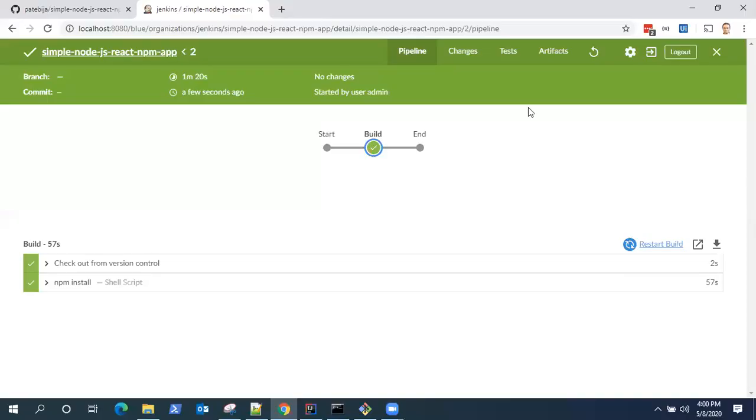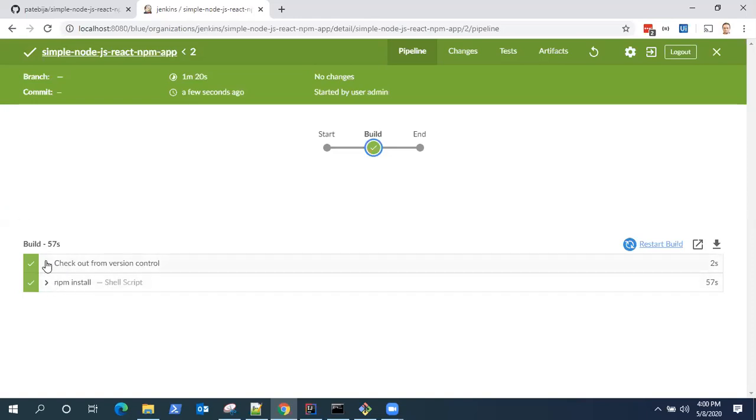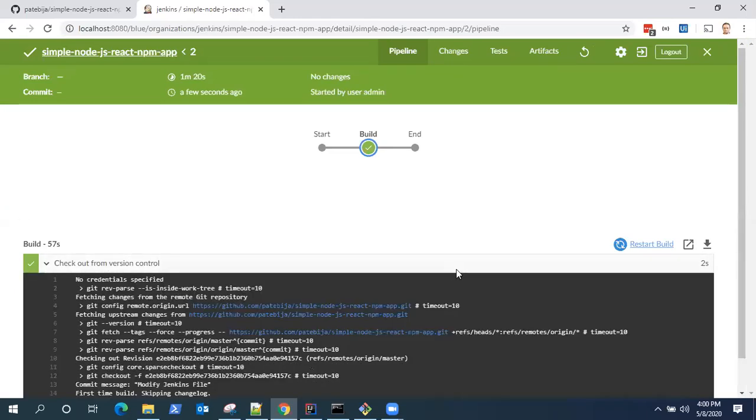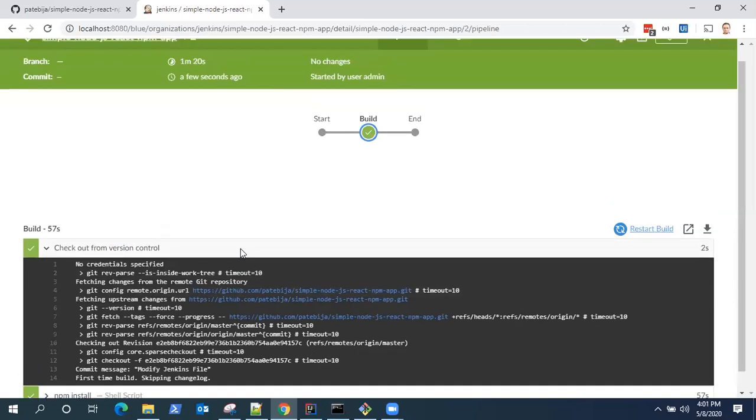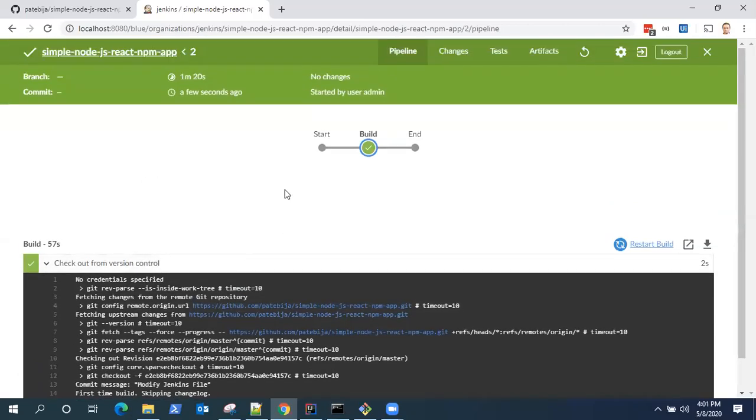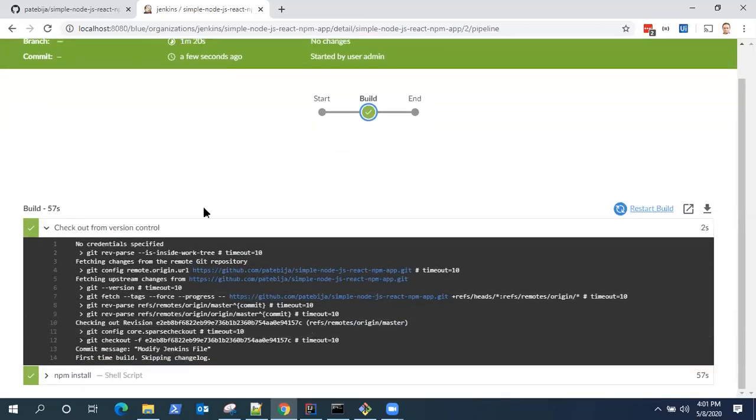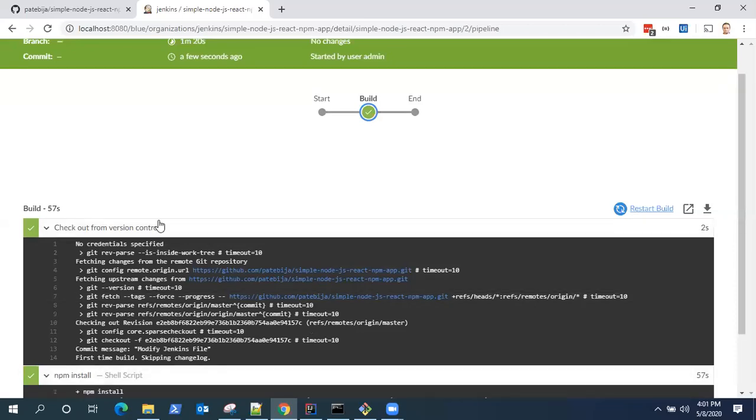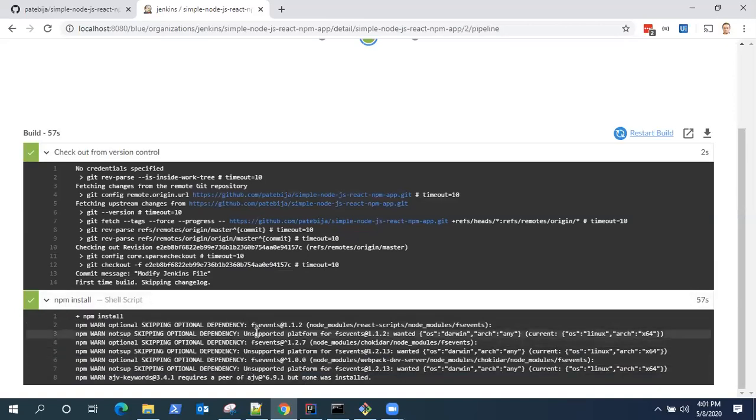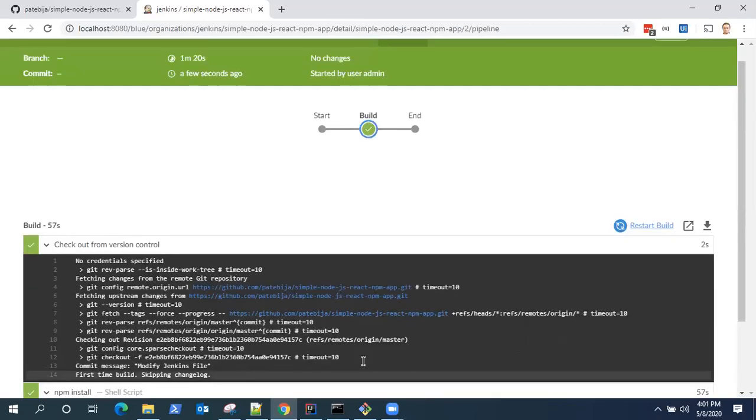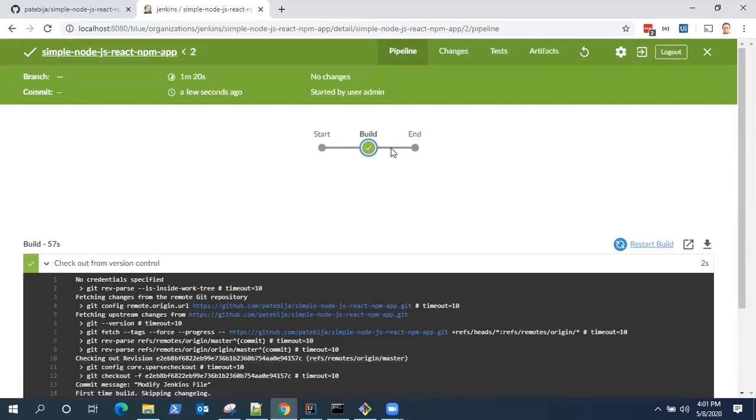So our first build is complete in our pipeline. This is our pipeline. As you can see, the start build and there is only one stage right now. Now, these are the logs. It is not showing, but internally, it already created a Docker container and it is running in the background for Node.js. So it checked out from the version control and it ran the npm install to get all the dependencies for our project. So that's all for the build stage.